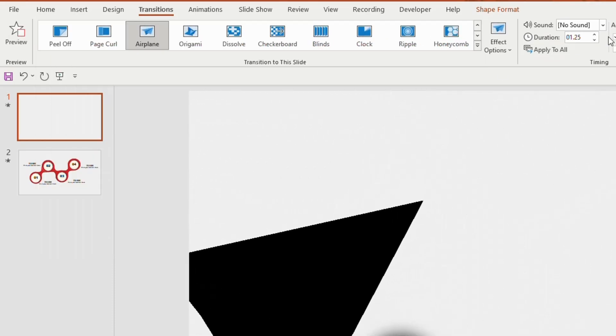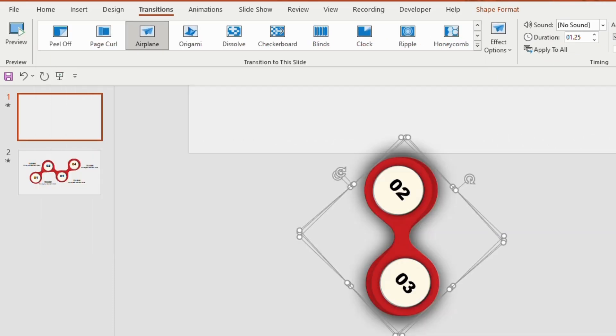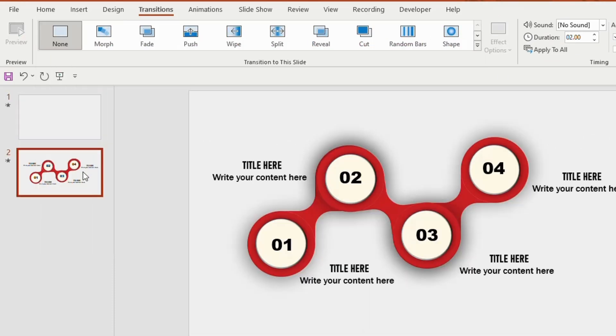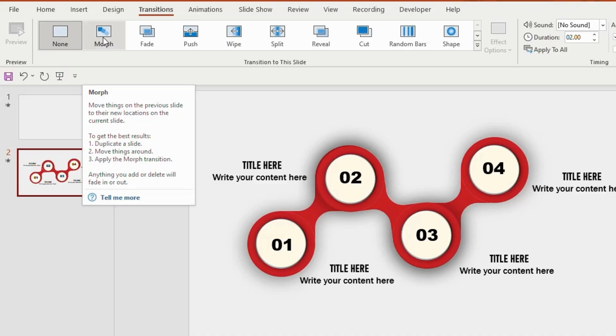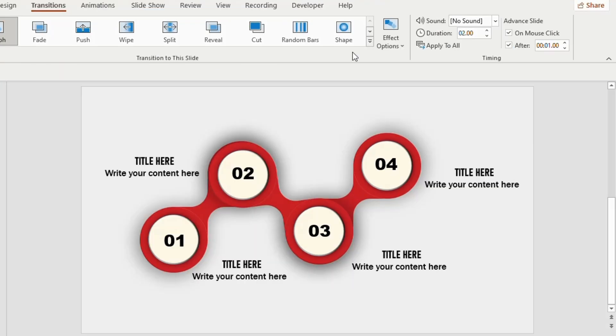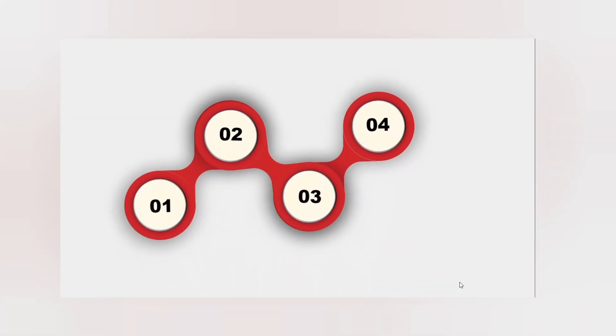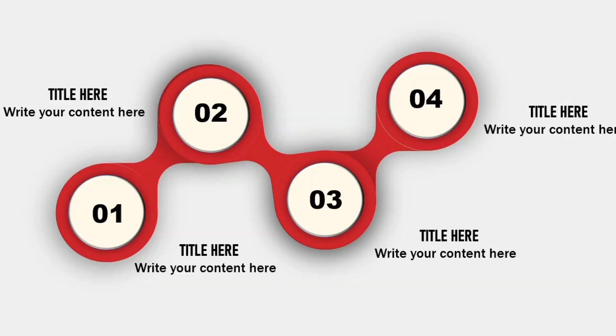Now go to the second slide and choose morph transition and take the mouse click. Go to the first slide and click on the slide show to see your result. Amazing right?